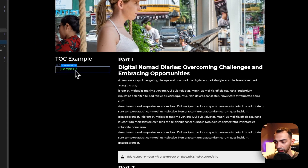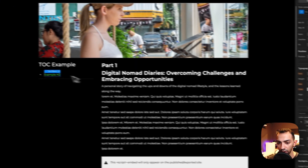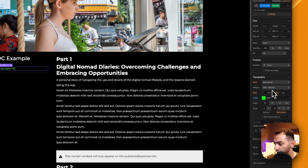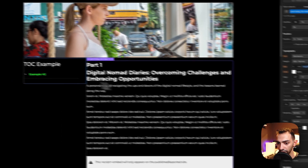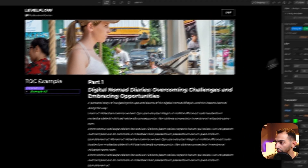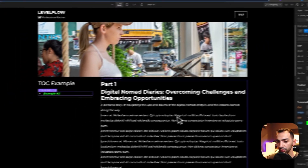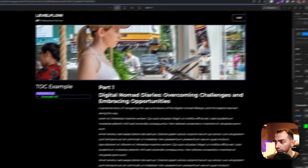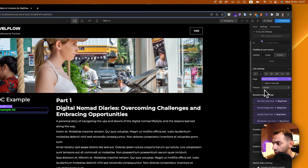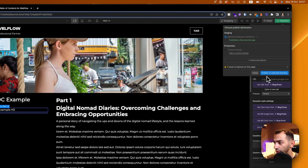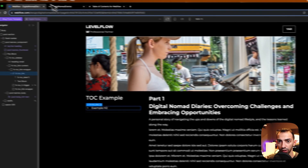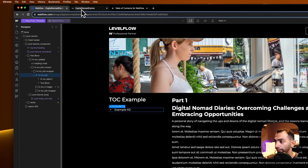We can change the current state style — let's say red or green — and make it bold. Let's publish this, remove this link as well, publish again, and see how this works out.